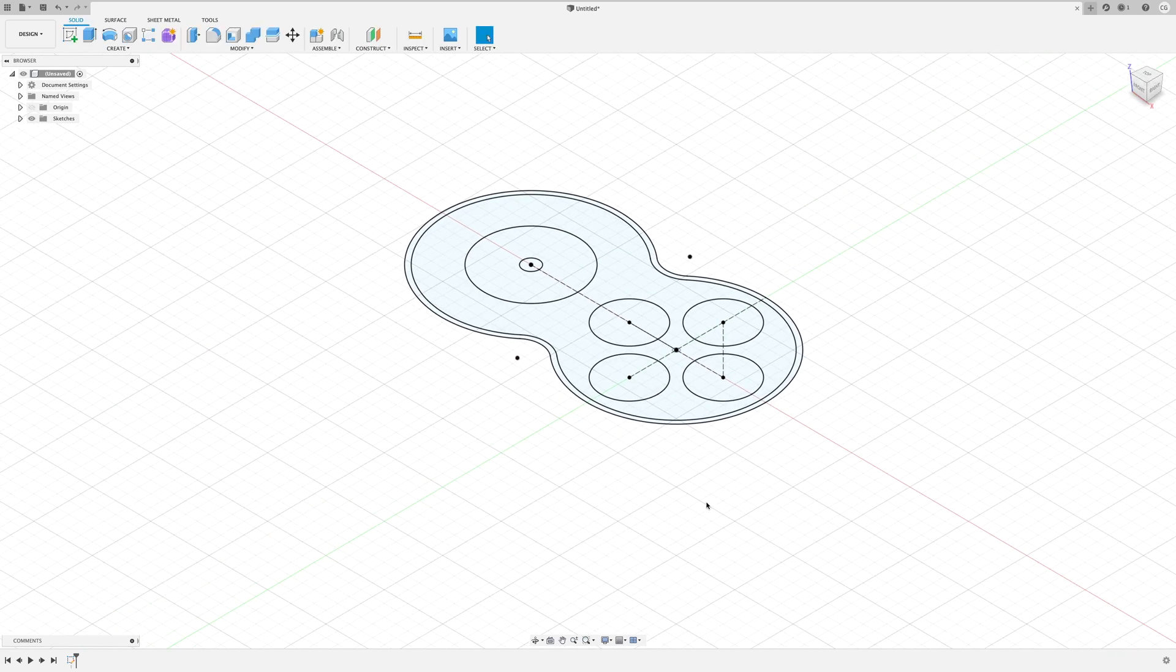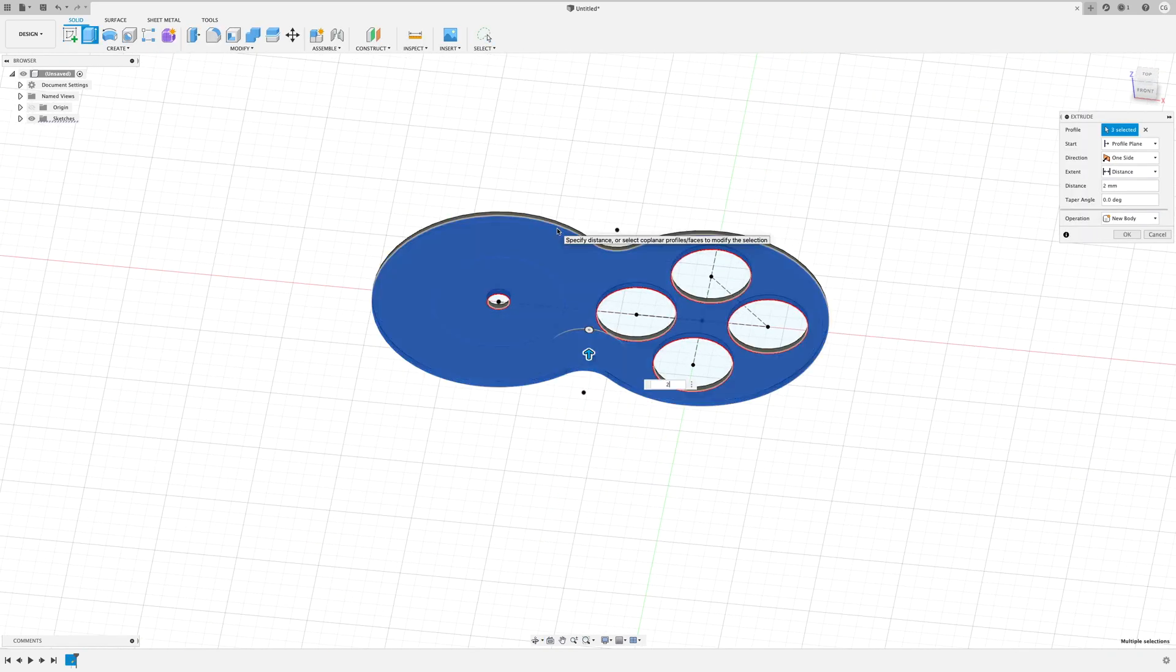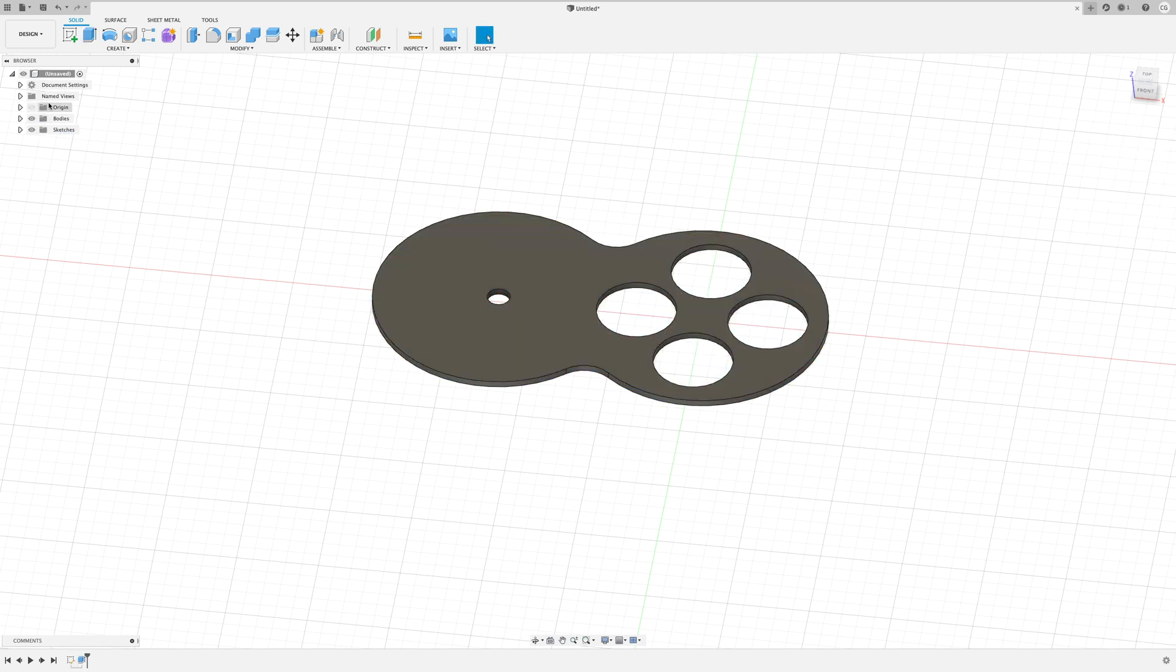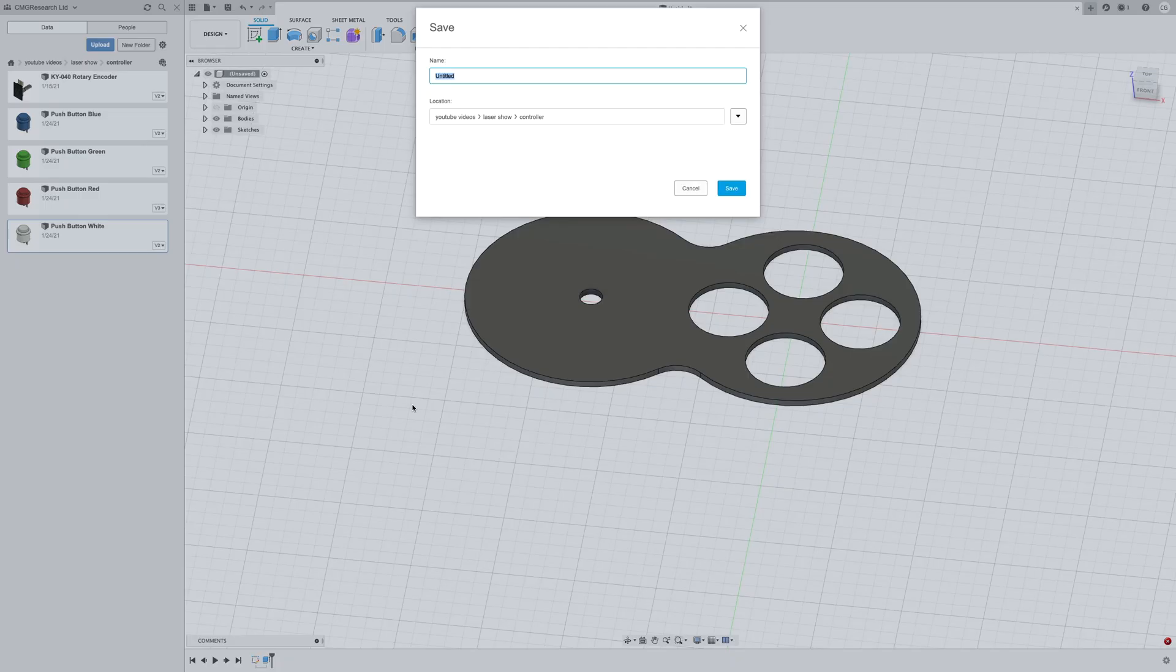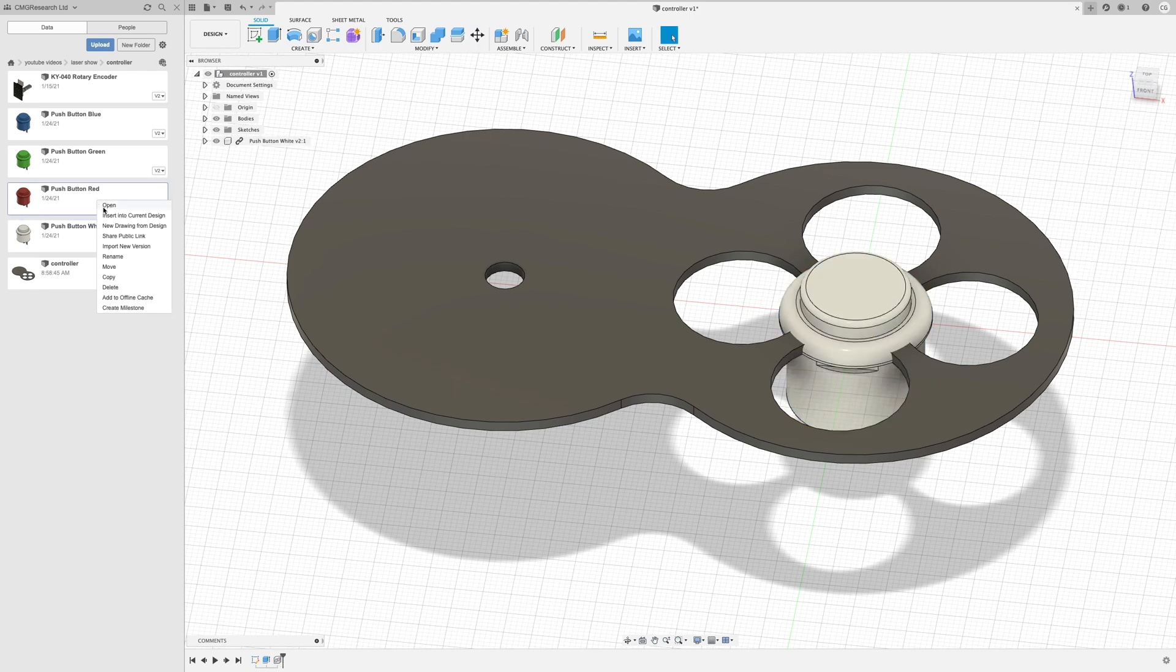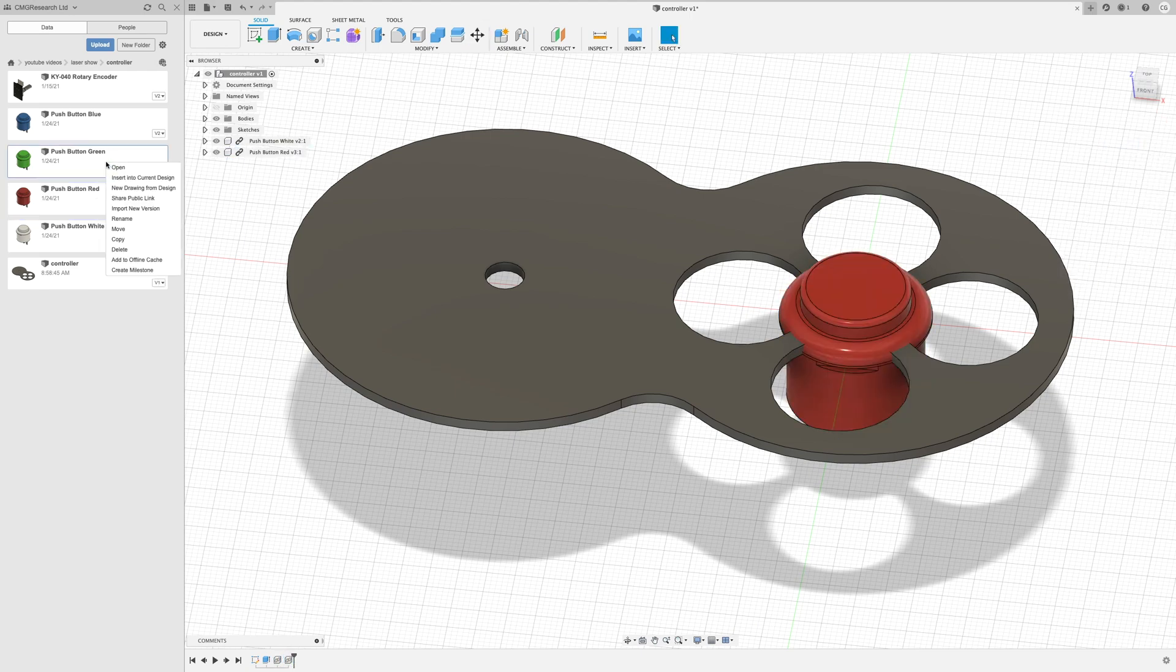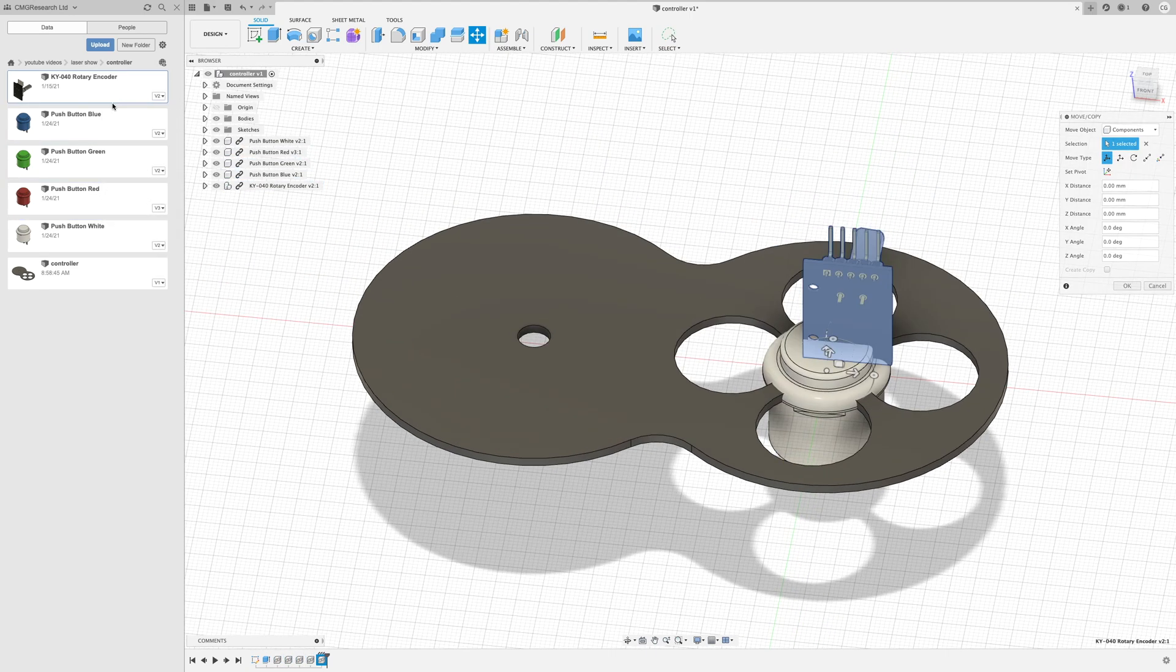We can now extrude the top of the controller and start adding in the buttons and encoder. I'll add the four buttons and the rotary encoder. And now I'll use joints to assemble them into the holes.